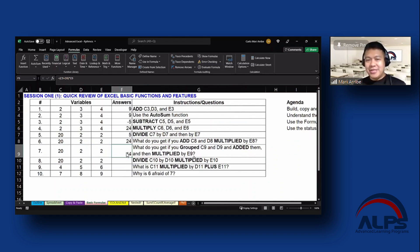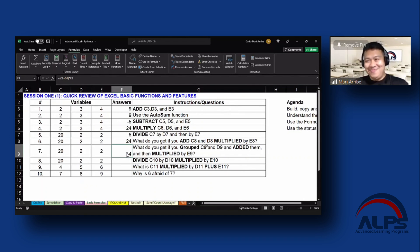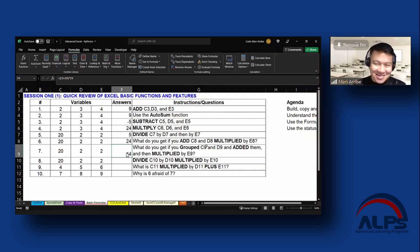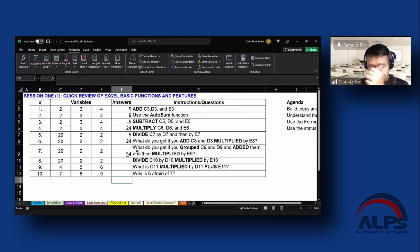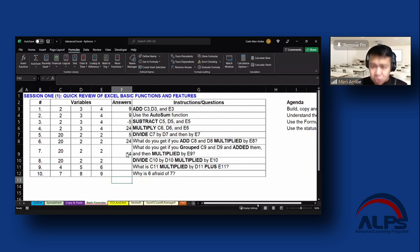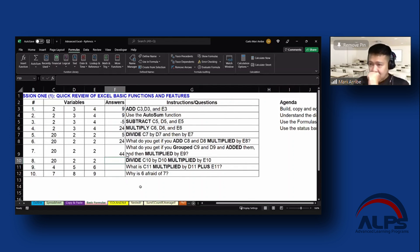You guys are enjoying the show formulas and hide formulas, aren't you? Yep, don't worry. I know I enjoy playing with it too. All right, so that's it. We don't have to answer 8, 9, and 10 anymore. I just wanted to show you the differences of that and why that is important, also to show and hide the formulas as well.